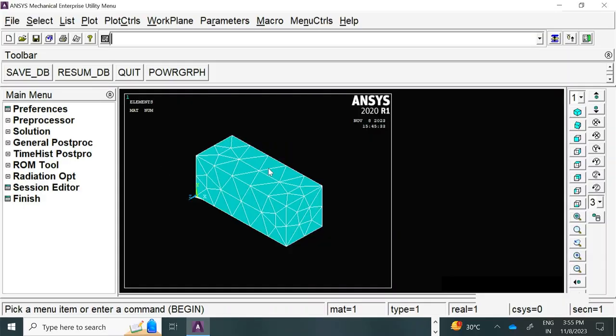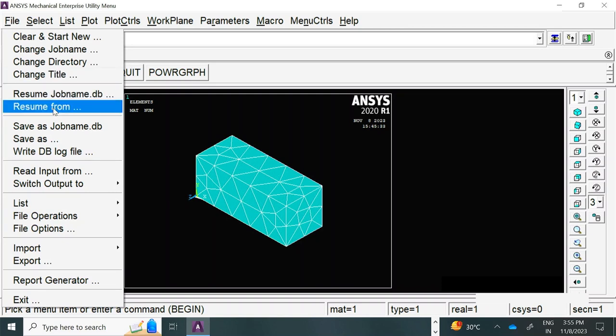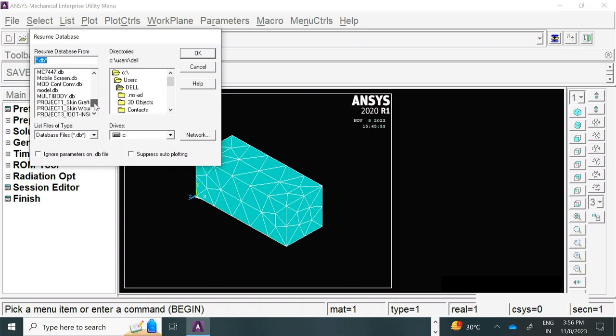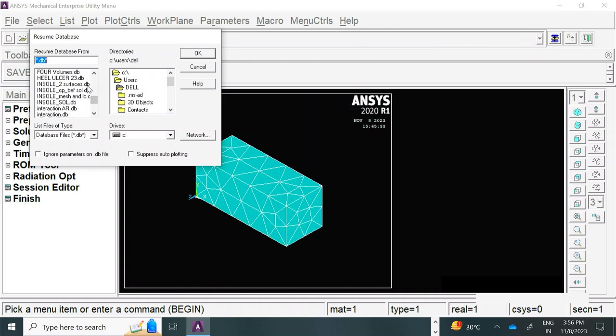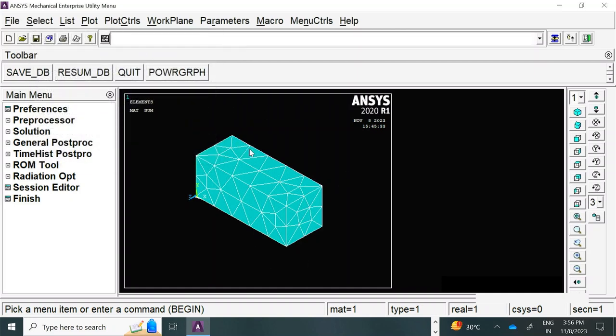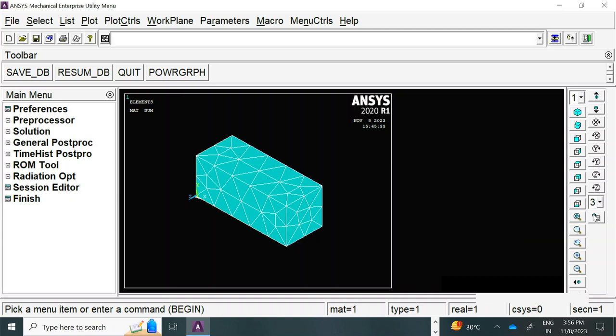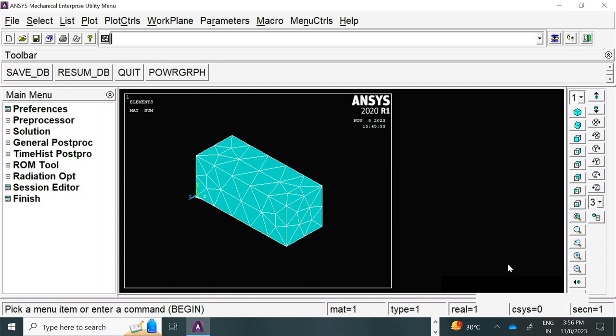We are back to where we left last time. In the previous class we resumed our model in ANSYS from the model name which was saved as Swayam 1. I had basically resumed it from there and that got me back to the model which was already simulated. We had learned about several basic steps such as how to do a bottom-up approach based modeling where we start with key points, then convert those key points into lines, then lines are changed into areas, and finally a set of closed areas are converted into volumes.